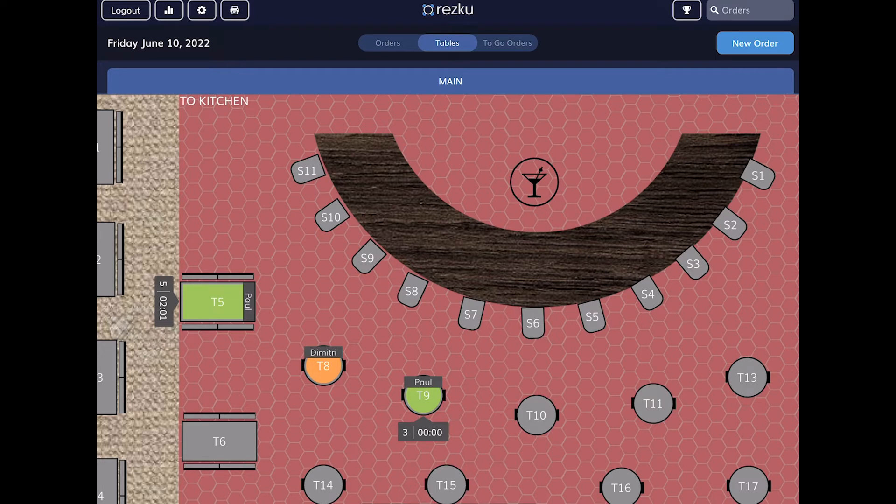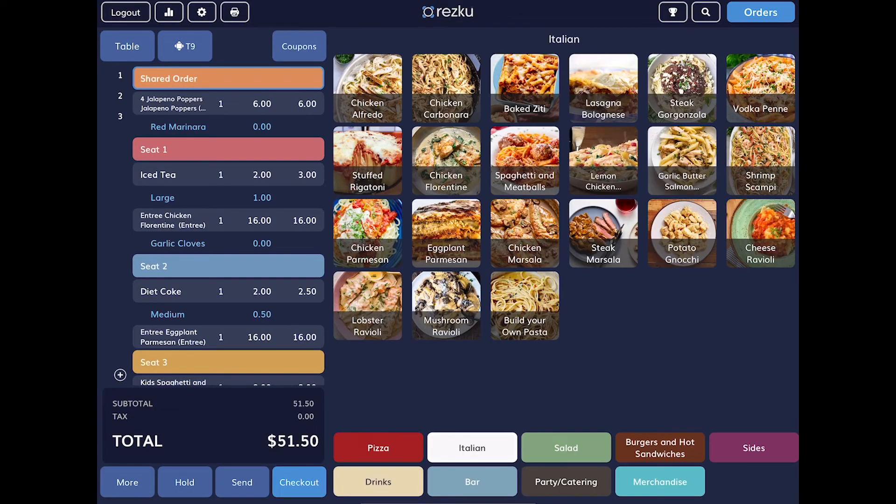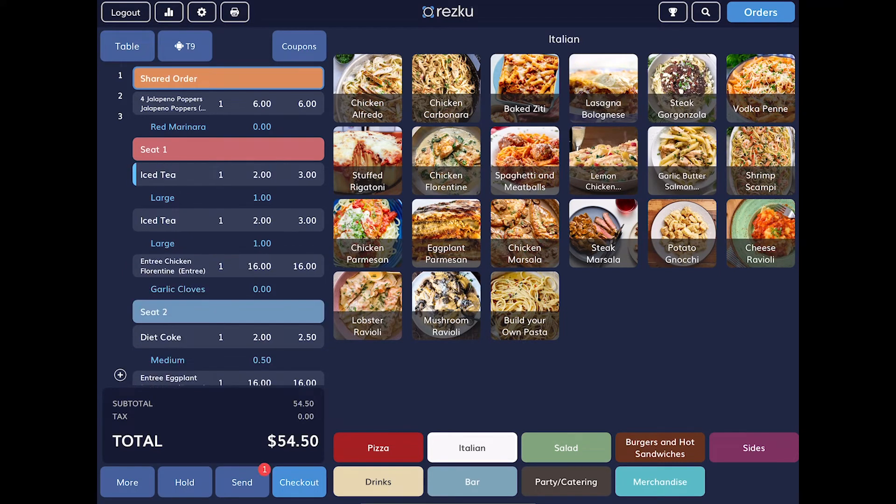You can see from the table view that there are tables that are highlighted. Tables with open orders are green. Tables with orders awaiting tip are orange. To open an existing order, tap the table. You can now add additional items to the order and send them to the kitchen.